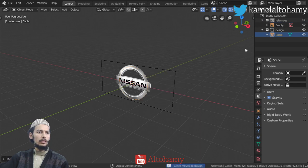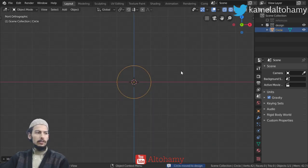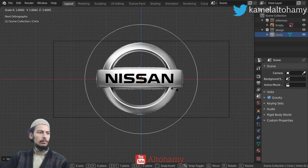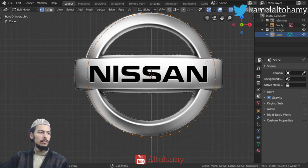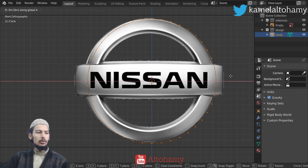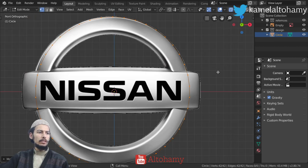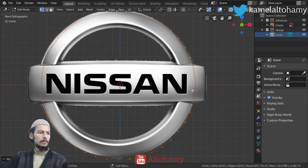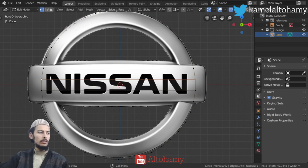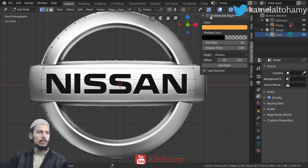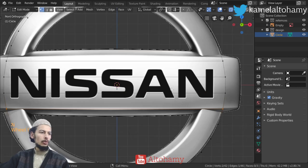I will move the circle to the design collection. As you can see we have some reference here and the circle matches the reference correctly. I will select two vertices here — two on the side, two on the top, and two on the bottom. The number of vertices may match so I will keep this number, around 42.